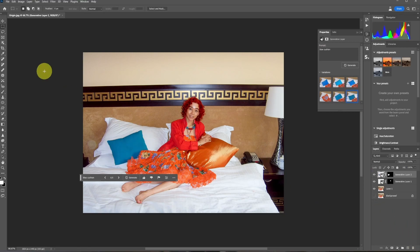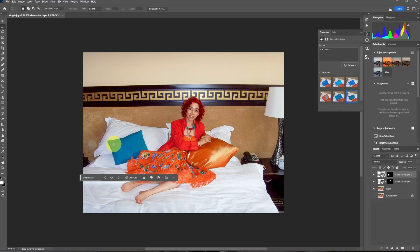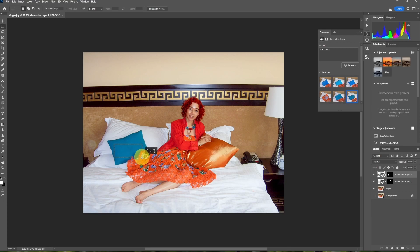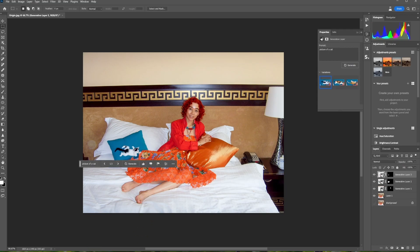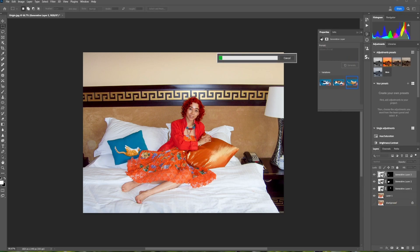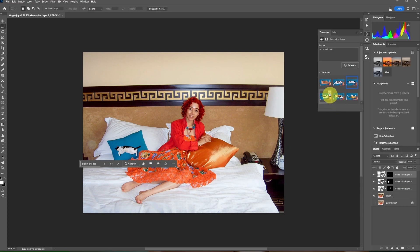Using the Marquee Tool, make a selection on the blue cushion and click on Generative Fill. Type 'picture of a cat' and click on Generate. Generate more variations to choose from, then choose an image you like.